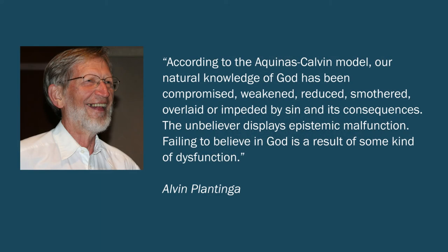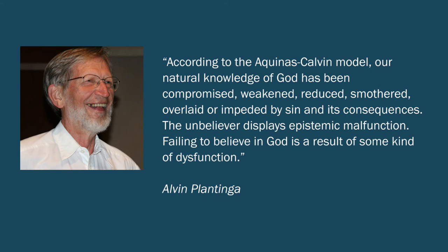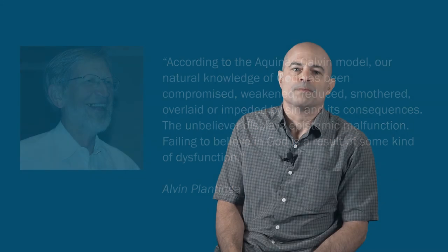Here's a more contemporary version of this flawed atheist response. It's by Alvin Plantinga in Warranted Christian Belief. Plantinga writes, according to the Aquinas-Calvin model, our natural knowledge of God has been compromised, weakened, reduced, smothered, overlaid, or impeded by sin and its consequences. The unbeliever, Plantinga says, displays epistemic malfunction. Failing to believe in God is a result of some kind of dysfunction. You can't get a clearer example of the flawed atheist response than that right there.